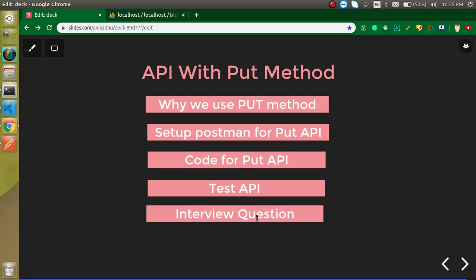So now let's start with the first question: why we use the put method with the API. Put method is used for updating the data.